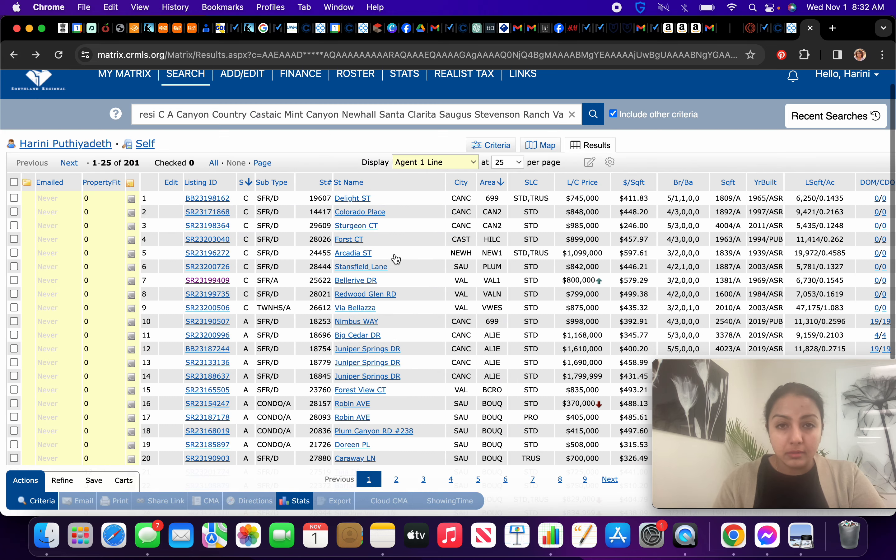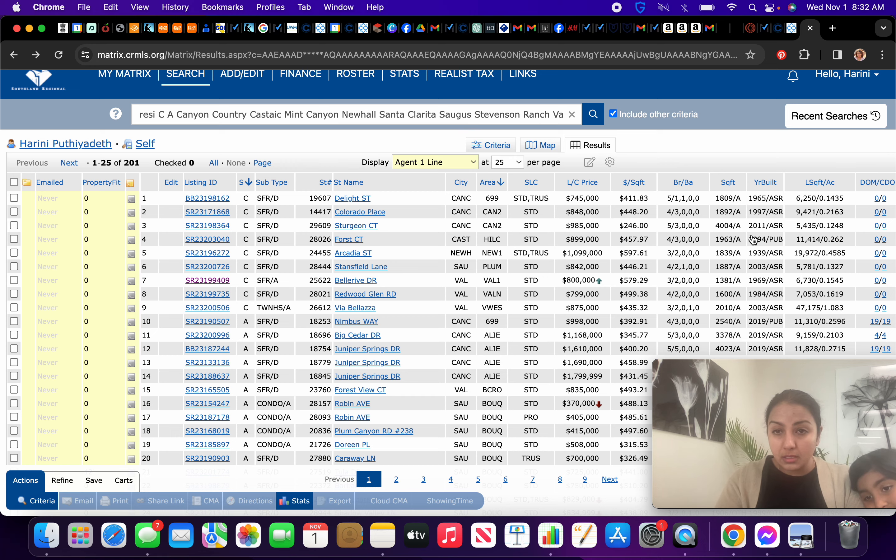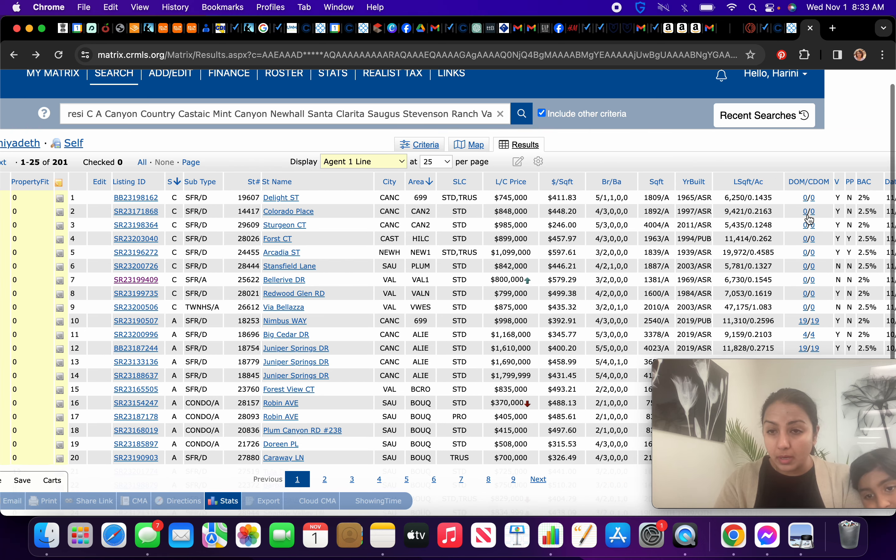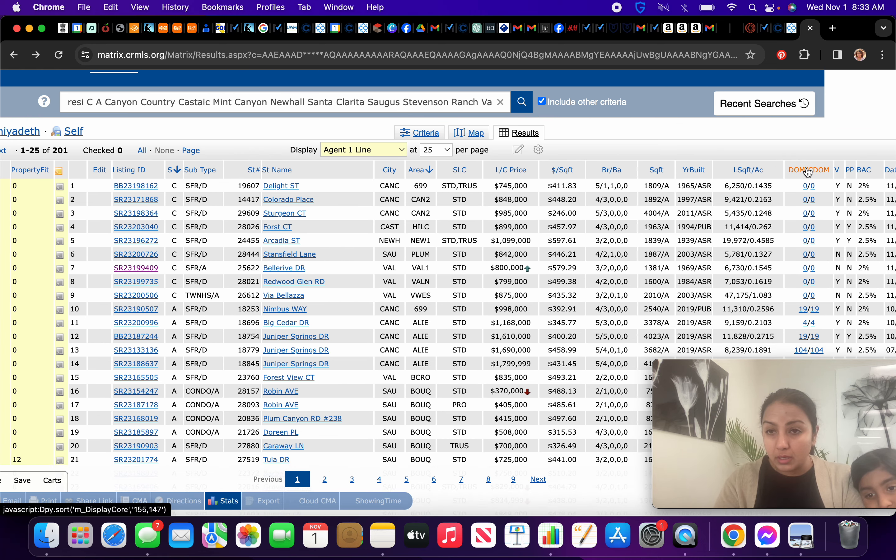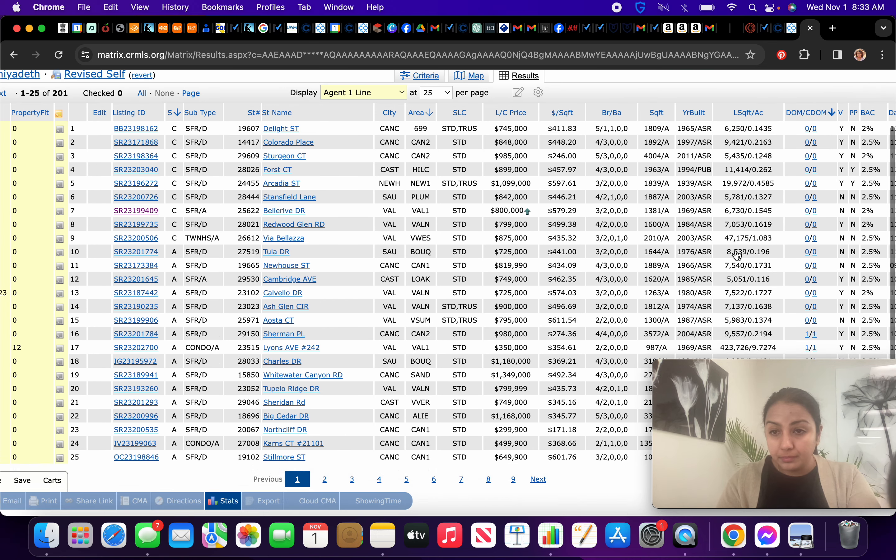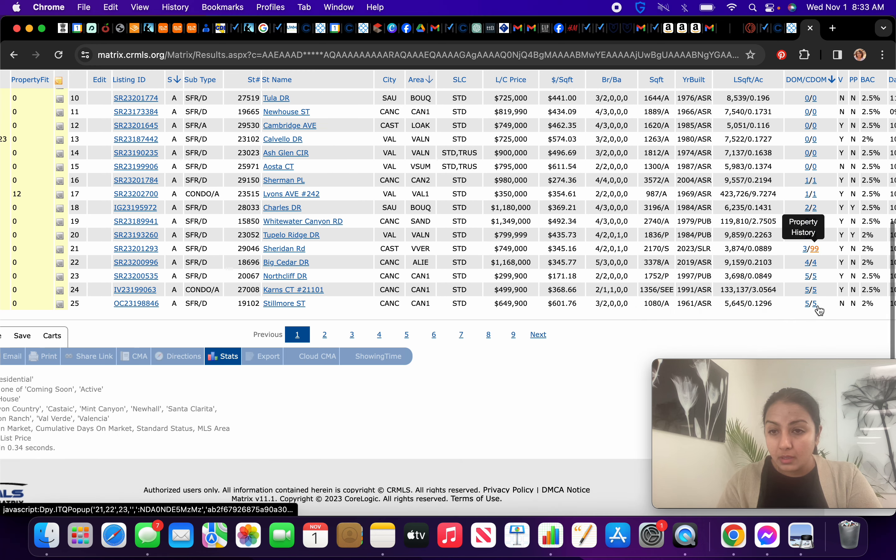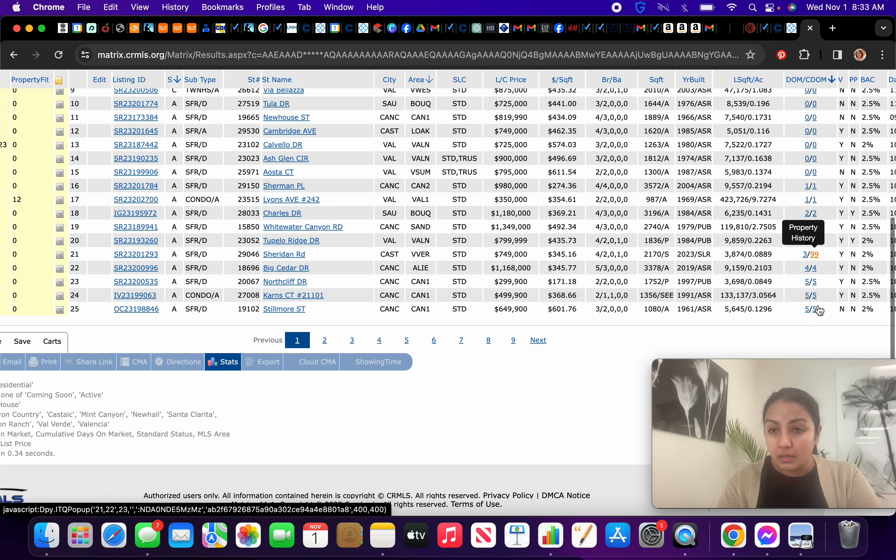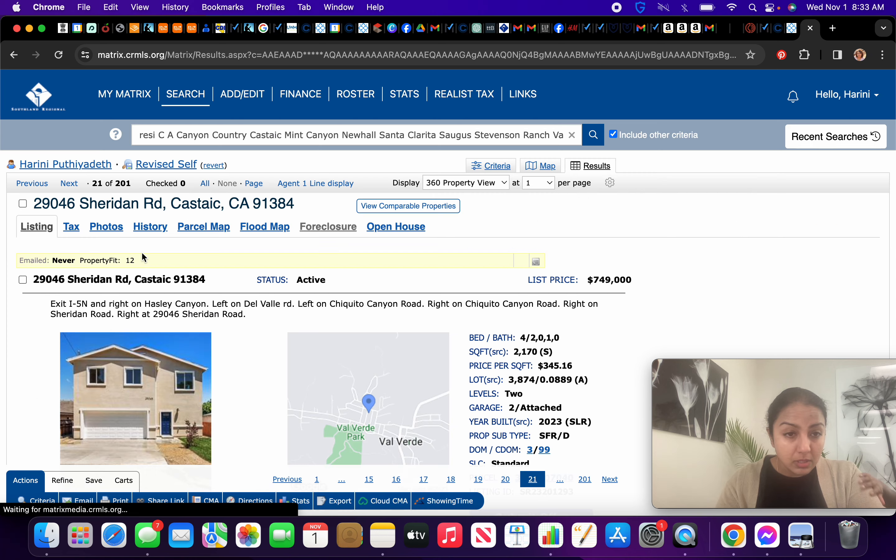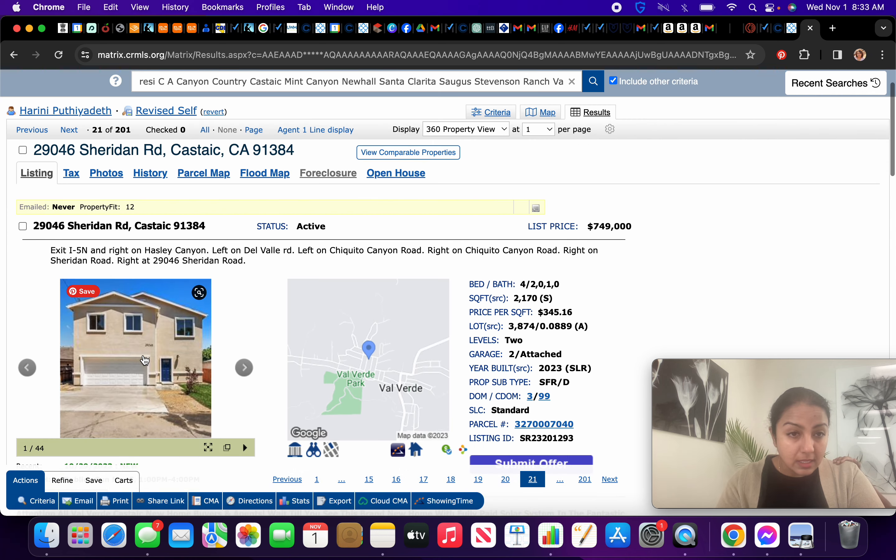Let's see. So those are the ones that are coming soon. Let's see what's active. I want to see which are the ones that have been on the market for a bit, so we'll see days on market. Okay. This one's probably been listed again. So let's see what's going on with this. This is in Castake.